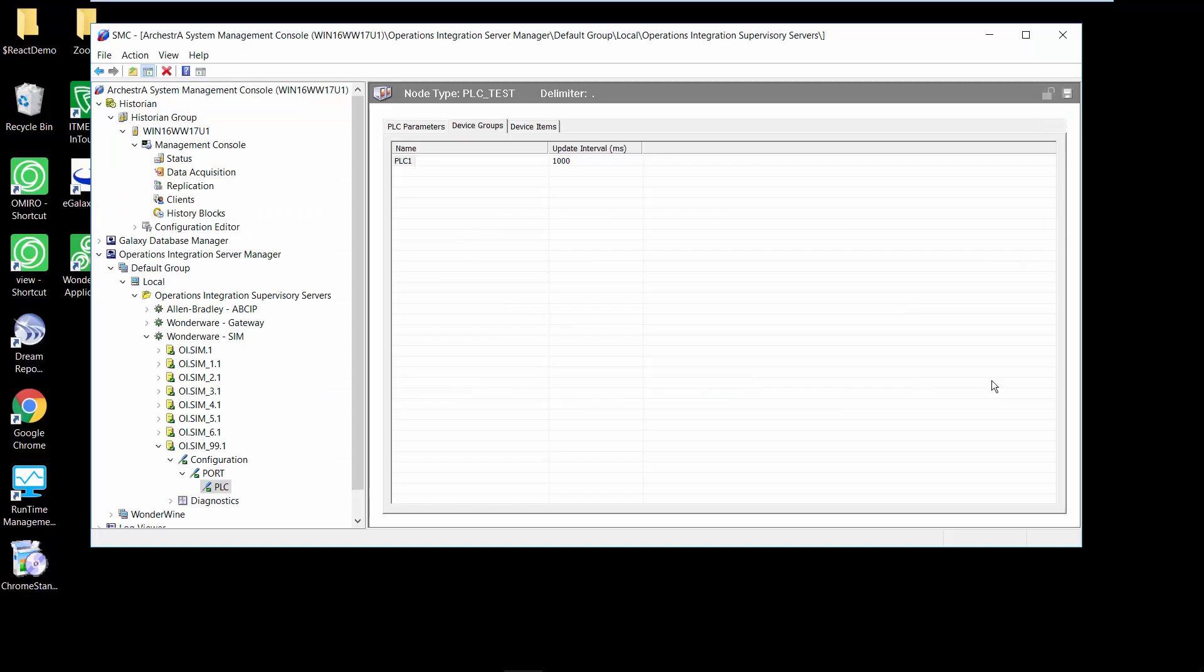So let's take a look at behind the scenes of how we're doing this. Every I/O server that Wonderware has or new OI servers that Wonderware has there is a device group and in the device group we have an update interval and that update interval was typically set at configuration time.